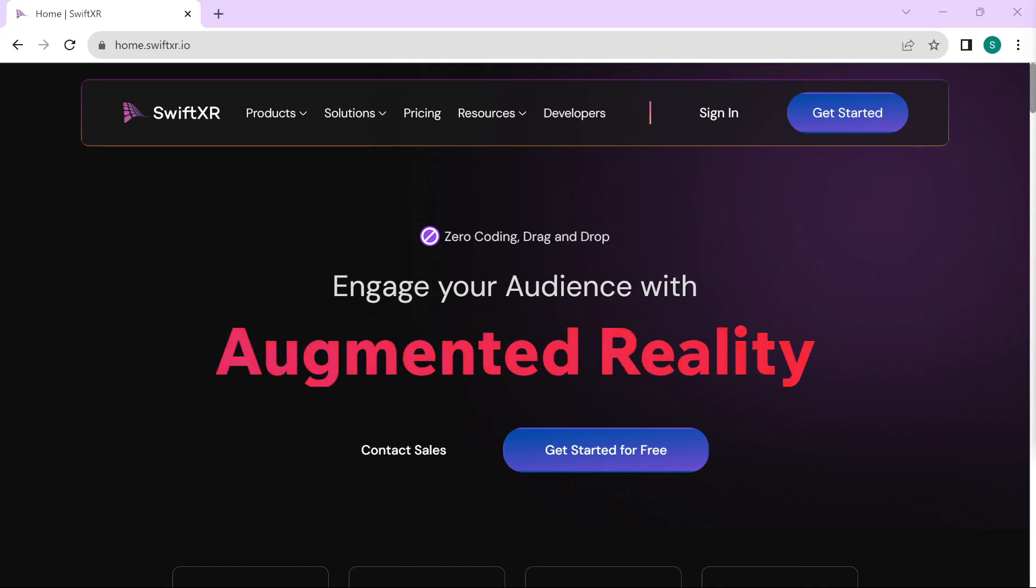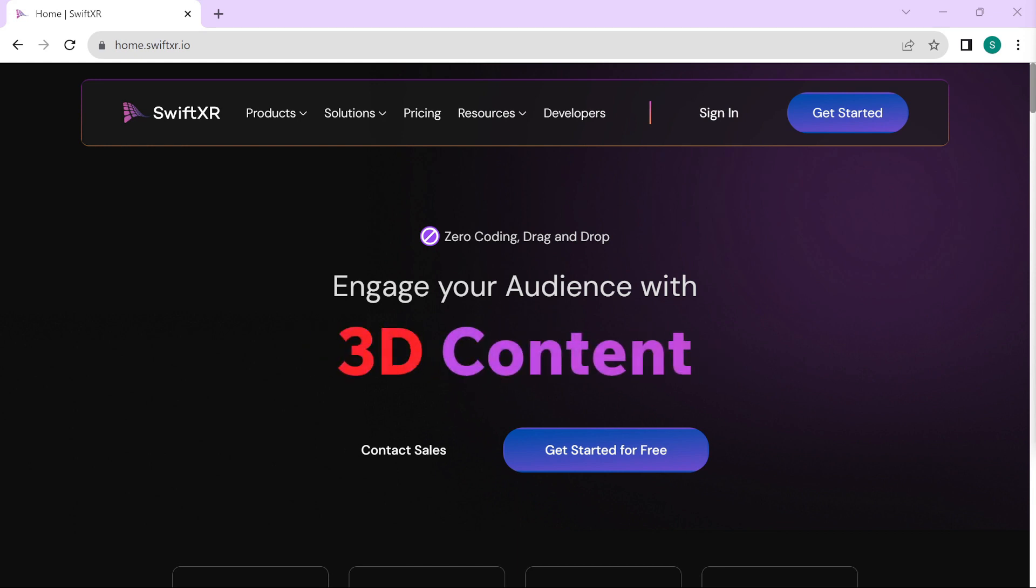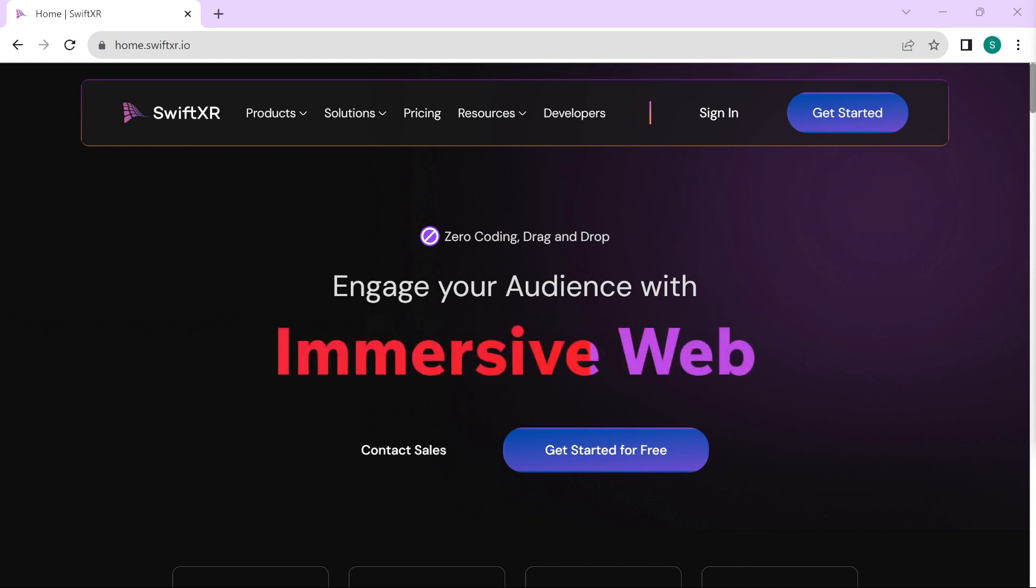Hi! In this video, we are going to learn how to embed 3D content on your Framer website that can be viewed in augmented reality or virtual reality using SwiftXR.